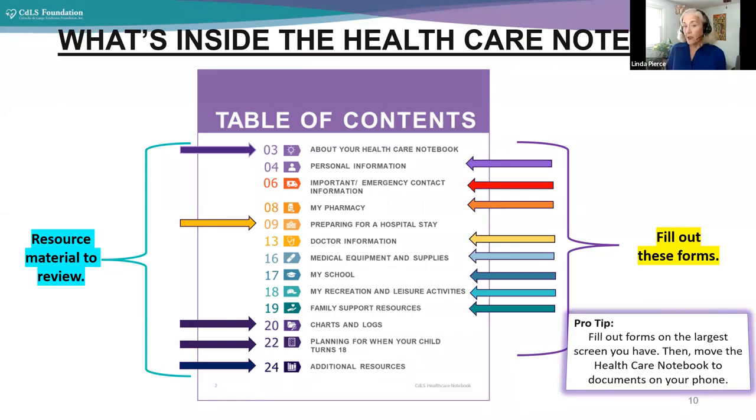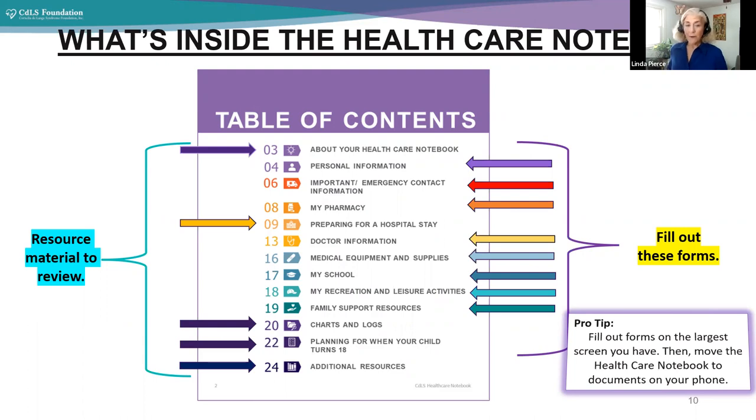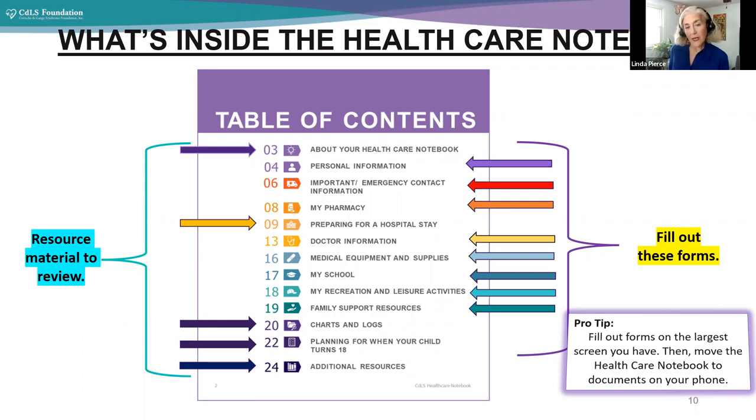Whether it's general information, things that are resources, emergency information, things for a hospital, additional resources. It is color coded into different sections. A pro tip, as we found from playing with it, is fill out the forms on the largest screen you have, and then move the healthcare notebook to documents on your phone, if you want to keep it on your phone. And now I am going to bear with me for a minute, and we can see the whole healthcare notebook.